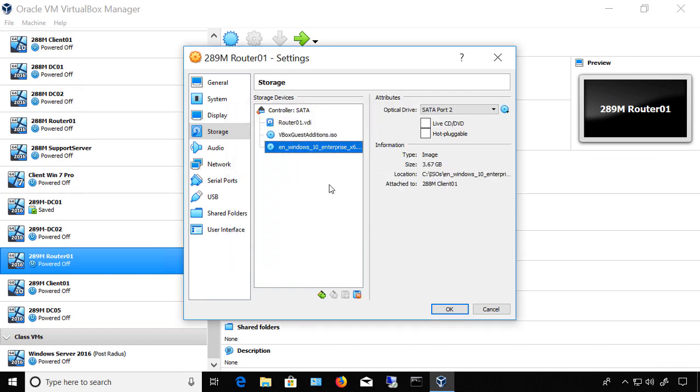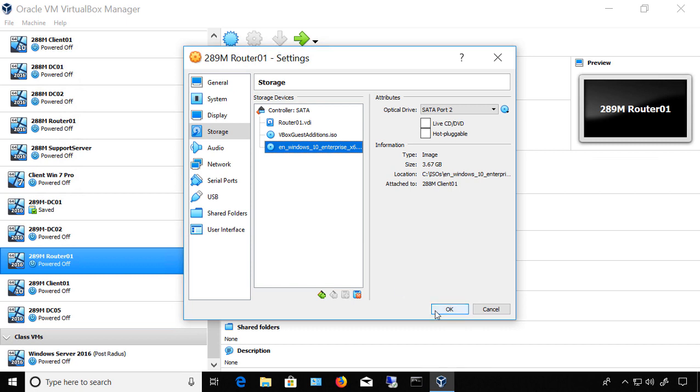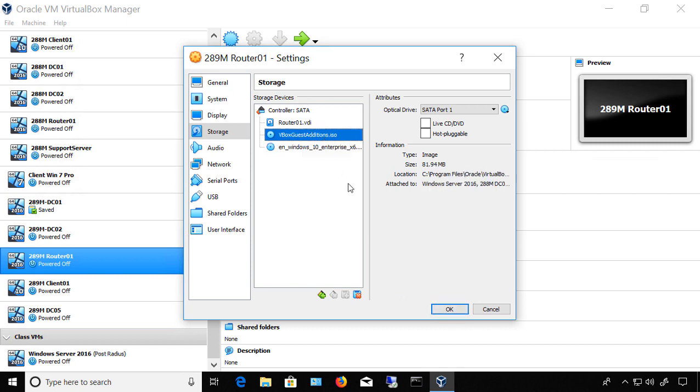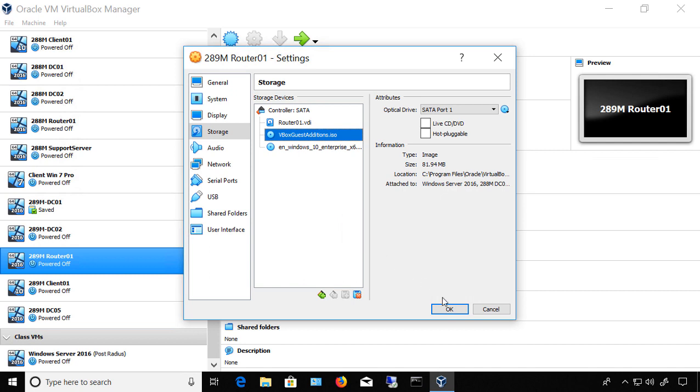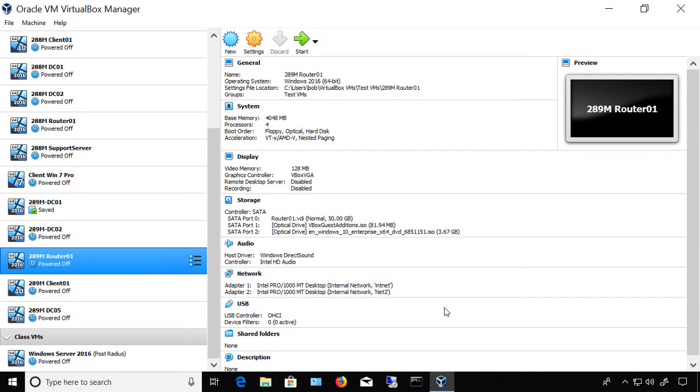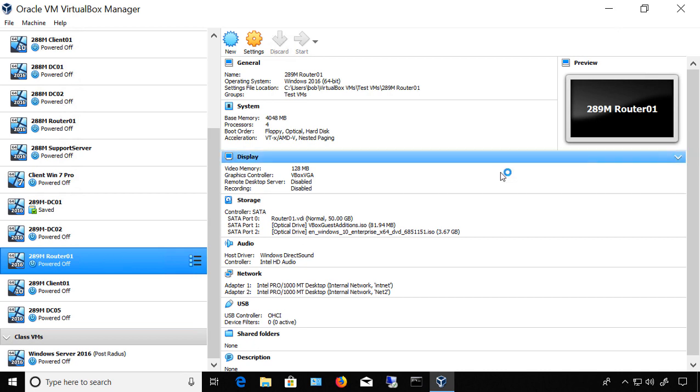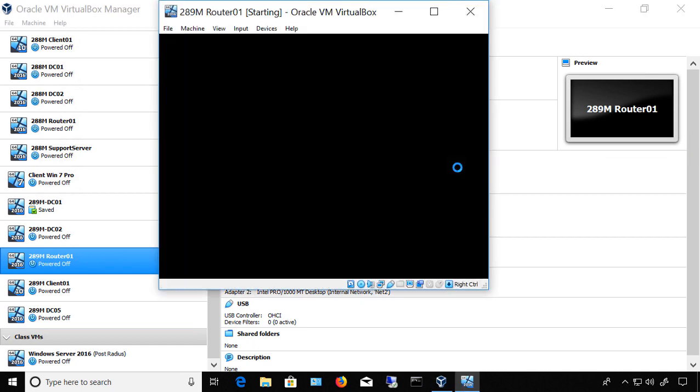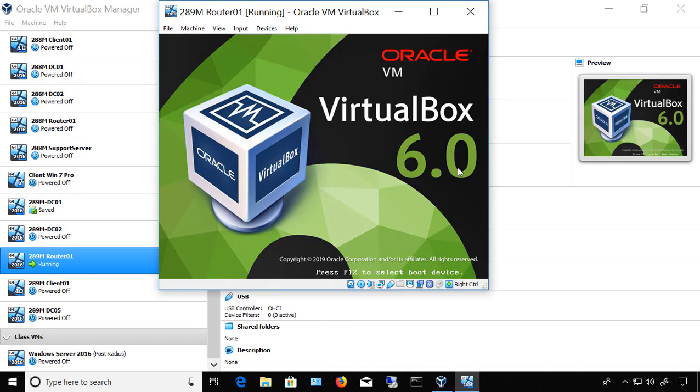So now we see I have an Enterprise DVD ready to go. And we also have another one, which is setting up the guest editions for VirtualBox. I will click OK, and now I'll double-click on my virtual machine, boot it up, and I should see two optical drives once I boot up.